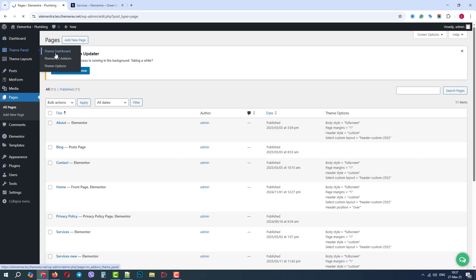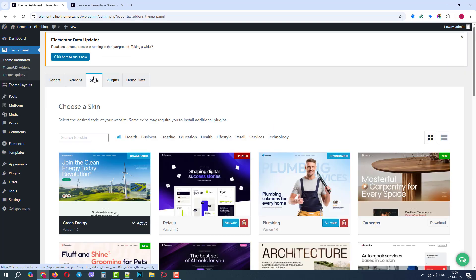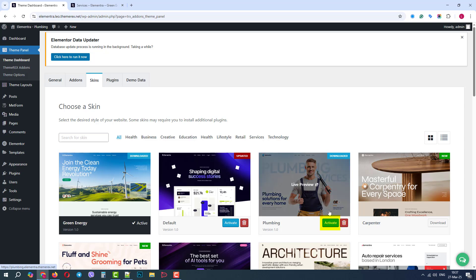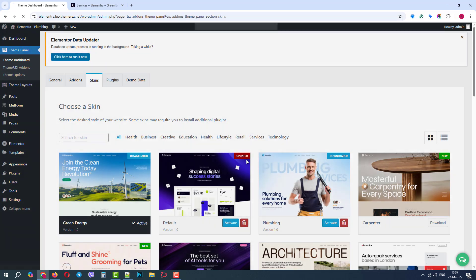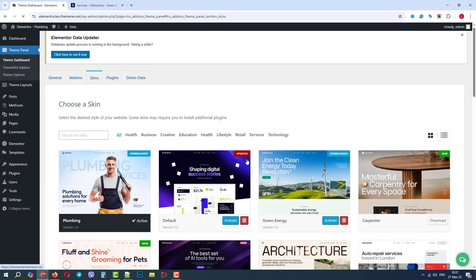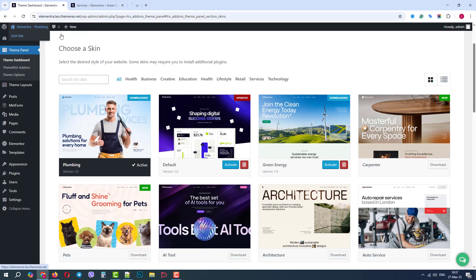Theme Panel. Theme Dashboard. Activate Plumbing. Great, now we will open our website.